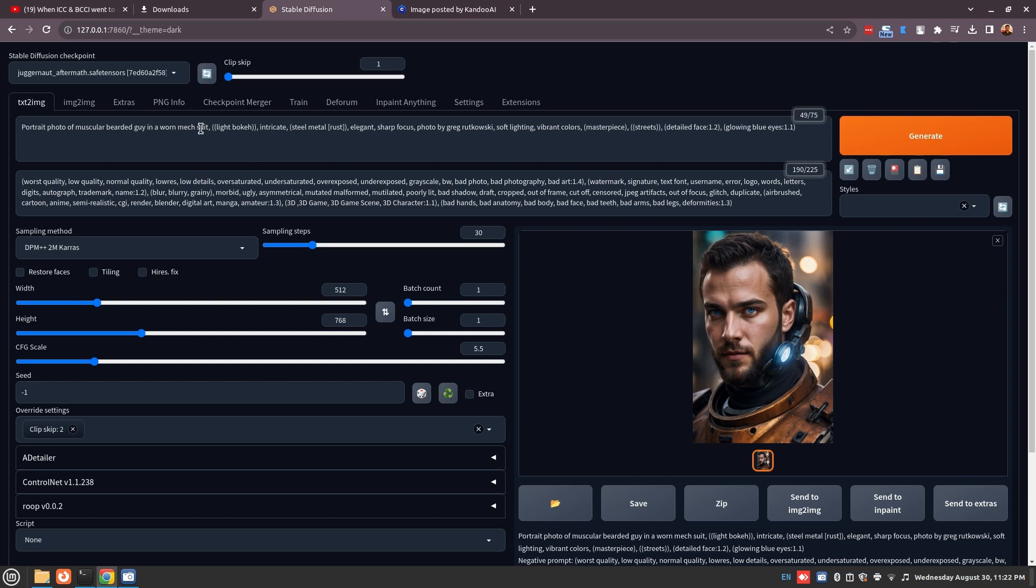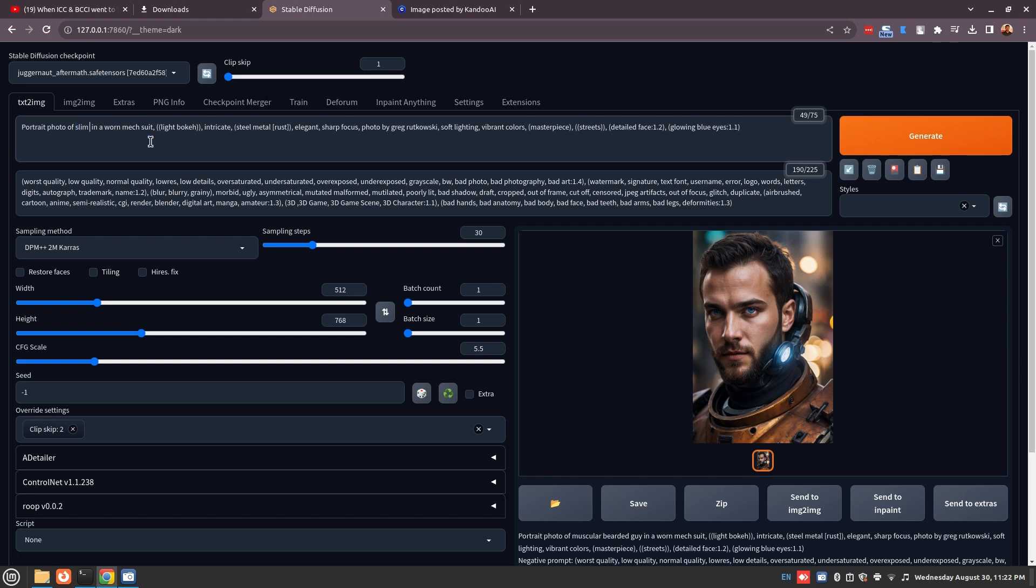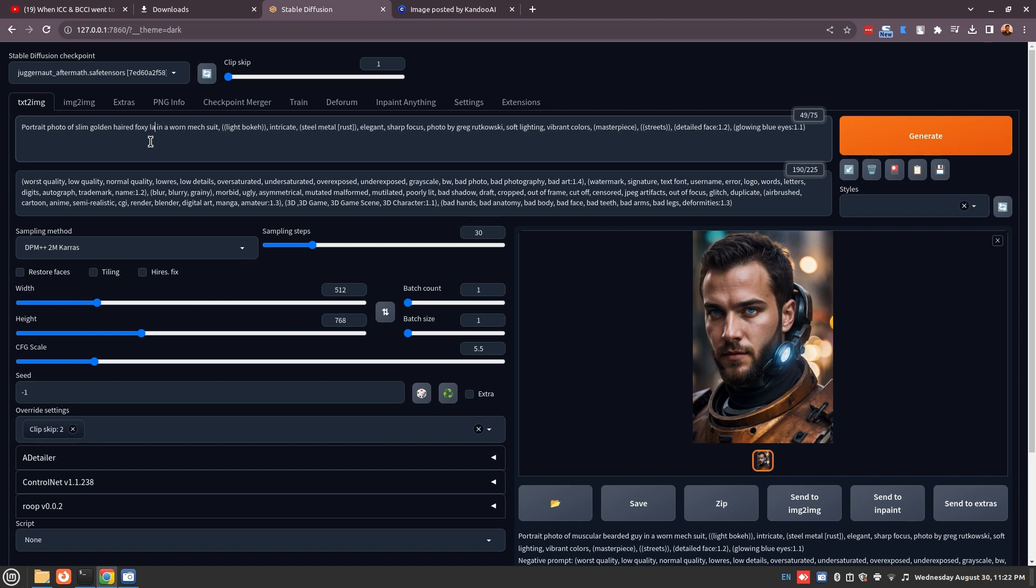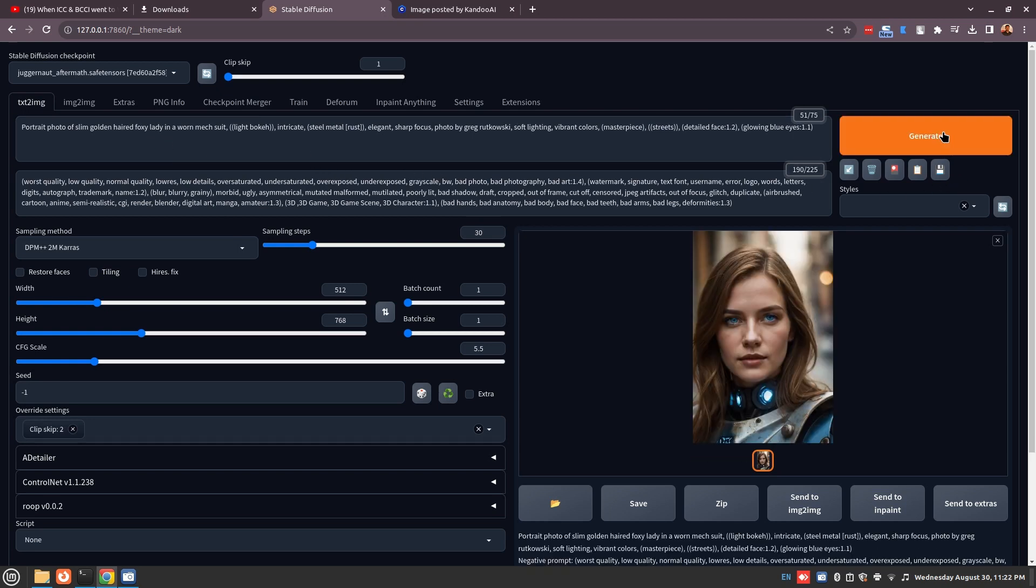You can change some of the terms of this prompt and try to get interesting looking results. Let's say I want to change it from a muscular bearded guy to a slim golden-haired foxy lady. I'll keep everything the same and let's see what we get. So you get a very interesting image - this is actually a very nice image of a girl who is in some kind of metal armor.